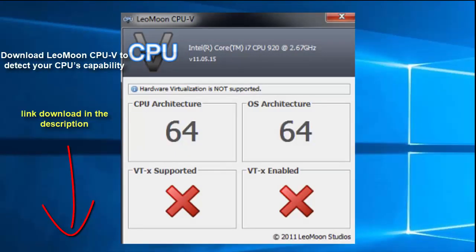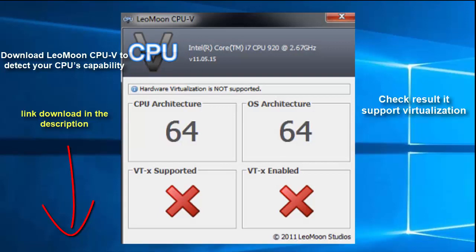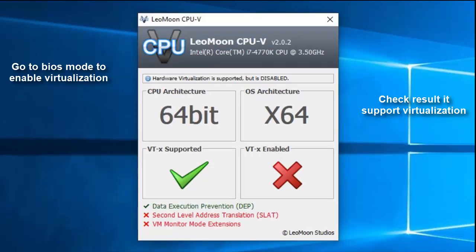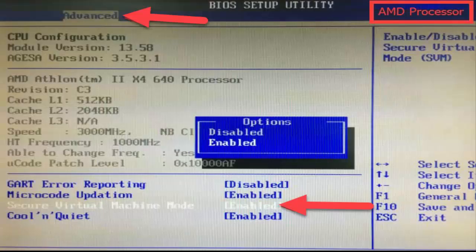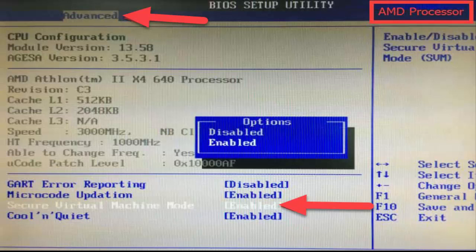To begin, download LeoMoon CPU-V to detect your CPU's capability. Check the result at support virtualization. Go to BIOS mode to enable virtualization.